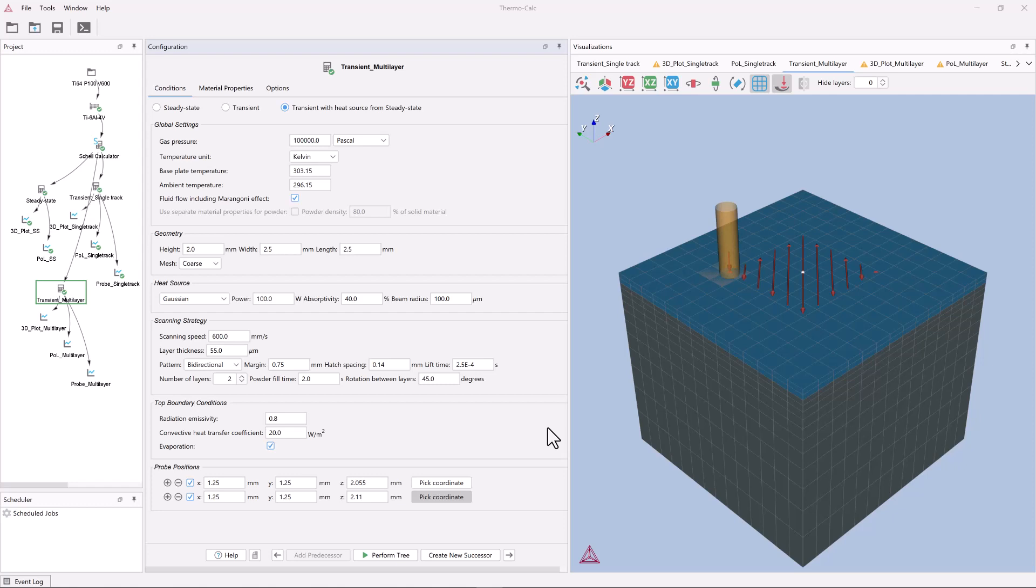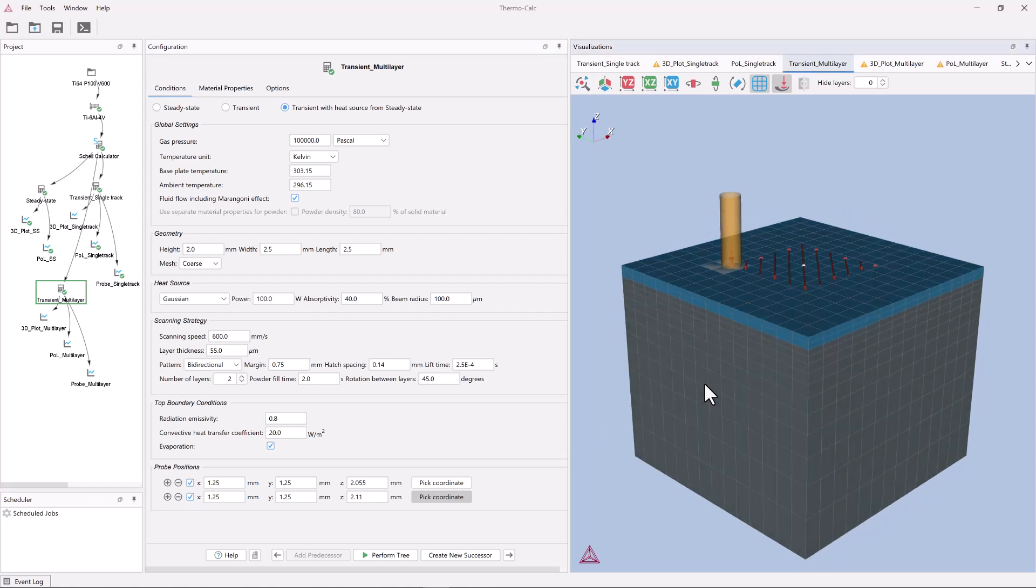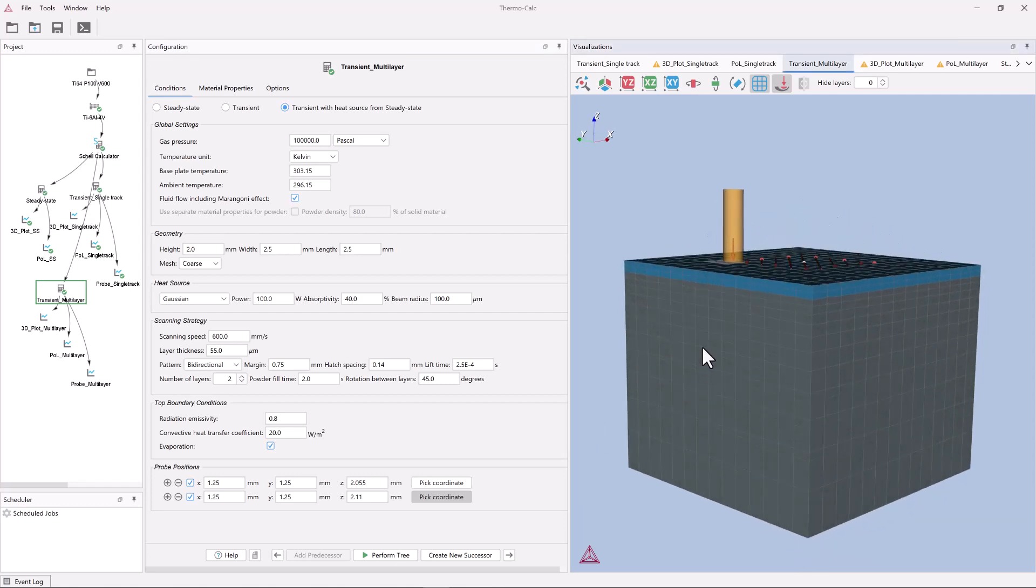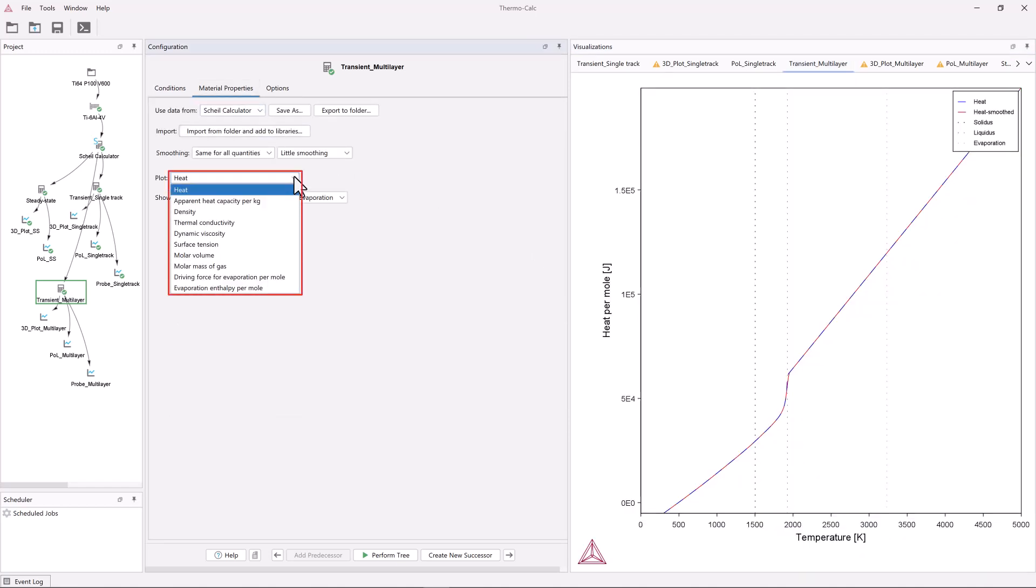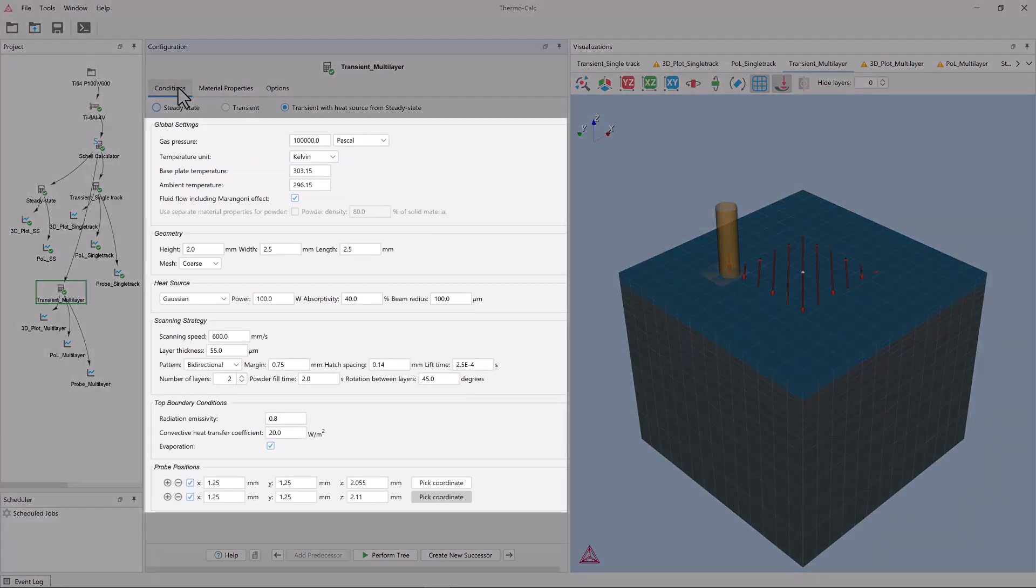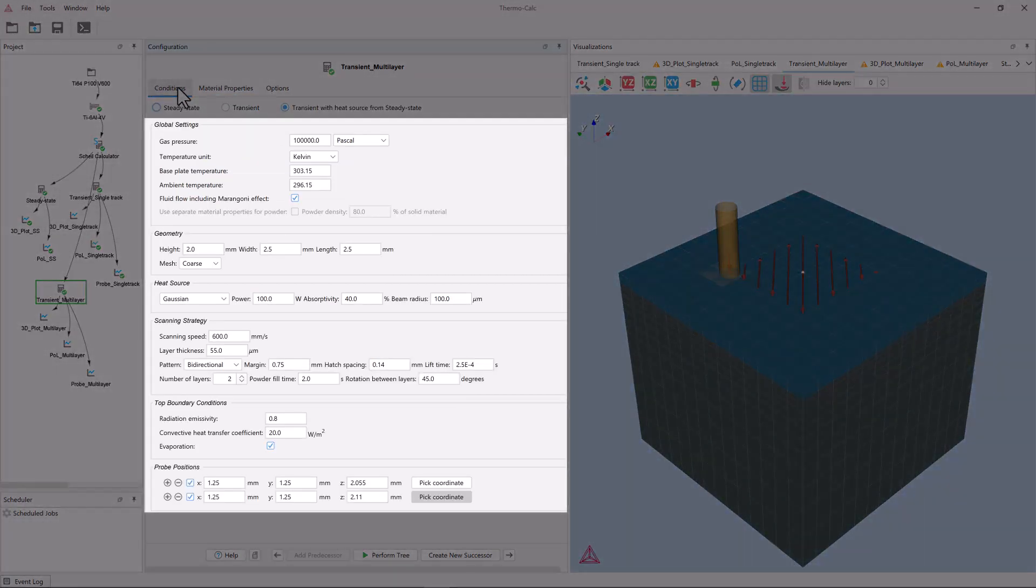The all-new additive manufacturing module is primarily designed for modeling the powder bed fusion process in additive manufacturing. Special focus has been given to having a unified treatment of alloy-dependent physical properties and process parameters.